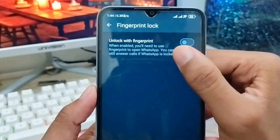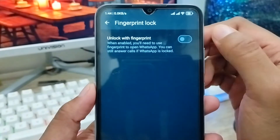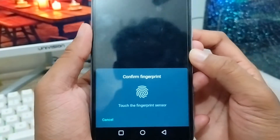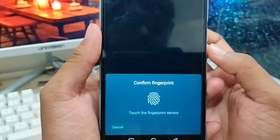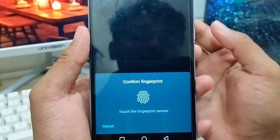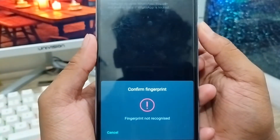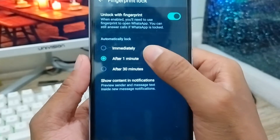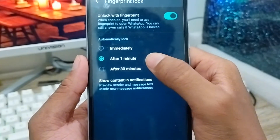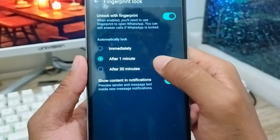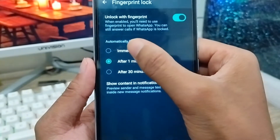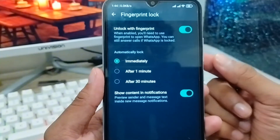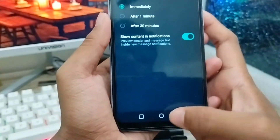As you can see, there is an option called 'Unlock with Fingerprint' — you need to enable this one. Now just enter your fingerprint. There are three timing options: immediately, after one minute, and after three minutes. You need to click 'Immediately' so that when you press your fingerprint your WhatsApp account will unlock right away.